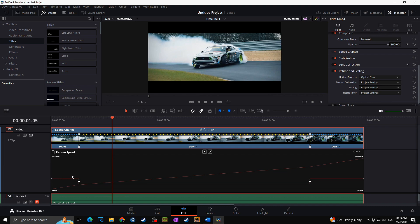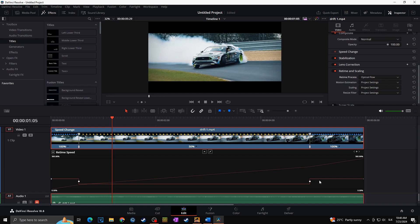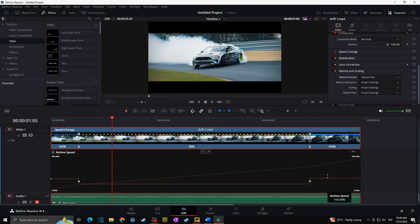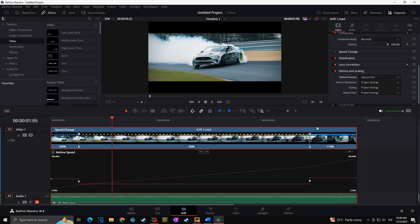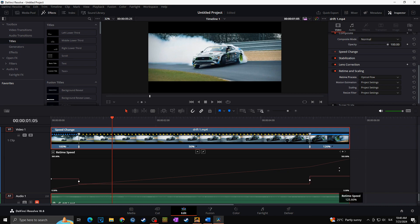Here we can see the line of the speed. So here at the start it says 100%, here at the end it says 100% once again, and the middle part says 50%. Now for example, if I would simply drag this end part to the top, as you can see we would increase the speed of the clip and this part of the clip would actually become shorter and shorter and shorter.